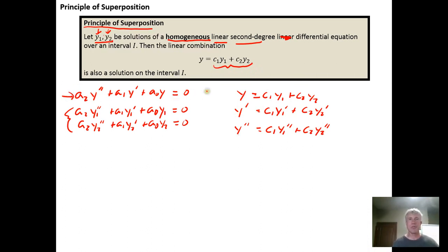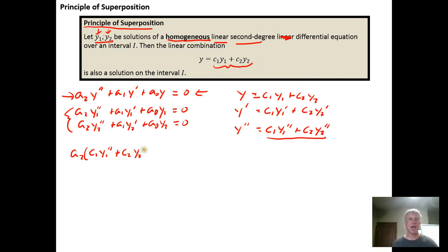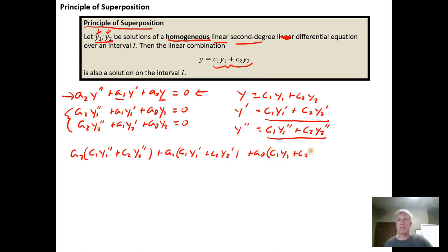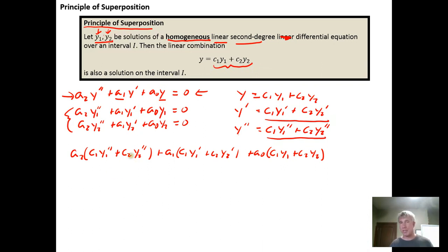We take these and plug them into the original differential equation. We get a sub two times y double prime — which is c sub one y sub one double prime plus c sub two y sub two double prime — plus a sub one times y prime — which is c sub one y sub one prime plus c sub two y sub two prime — plus a naught times y, which is the linear combination c sub one y sub one plus c sub two y sub two. We then distribute a sub two, a sub one, and a naught into the parentheses and use the associative and commutative properties of addition to group the terms with c sub one and the terms with c sub two.